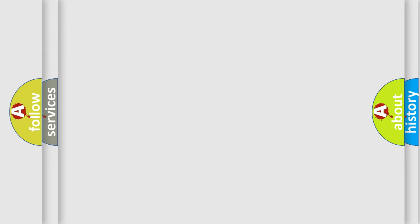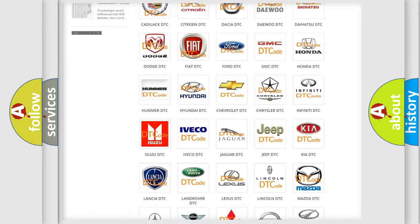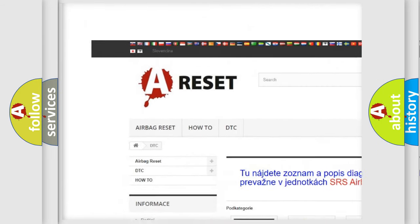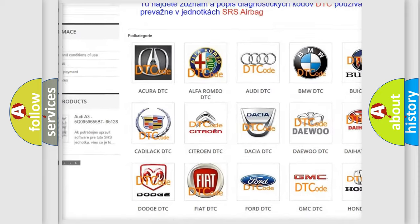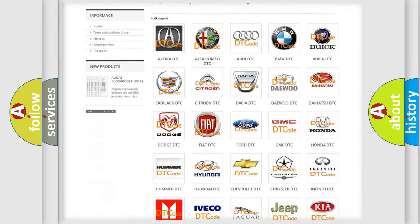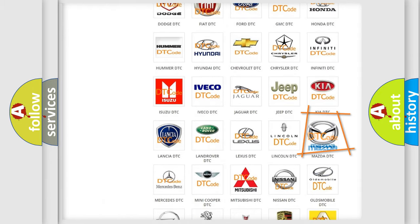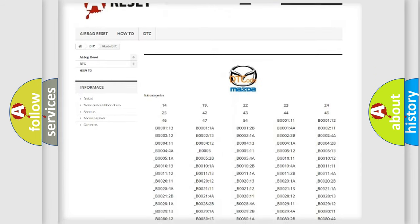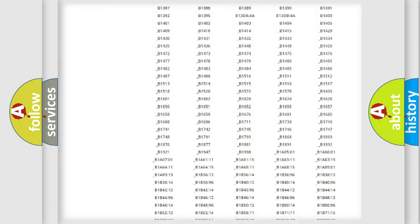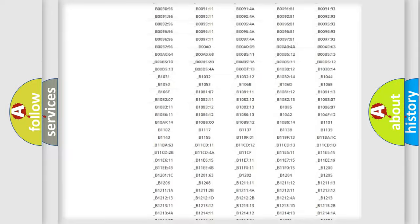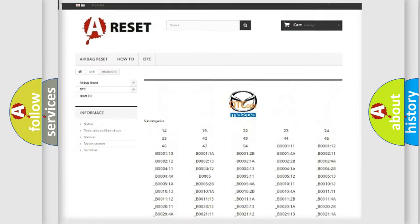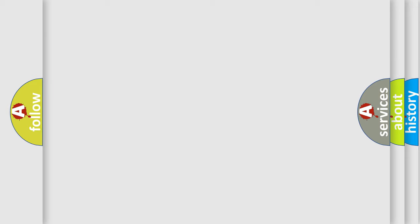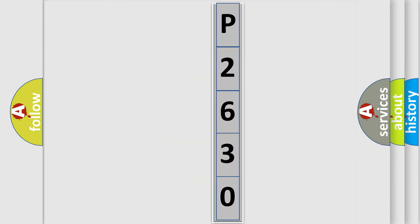Our website airbagreset.sk produces useful videos for you. You do not have to go through the OBD2 protocol anymore to know how to troubleshoot any car breakdown. You will find all the diagnostic codes that can be diagnosed in Mazda vehicles, and also many other useful things. The following demonstration will help you look into the world of software for car control units.